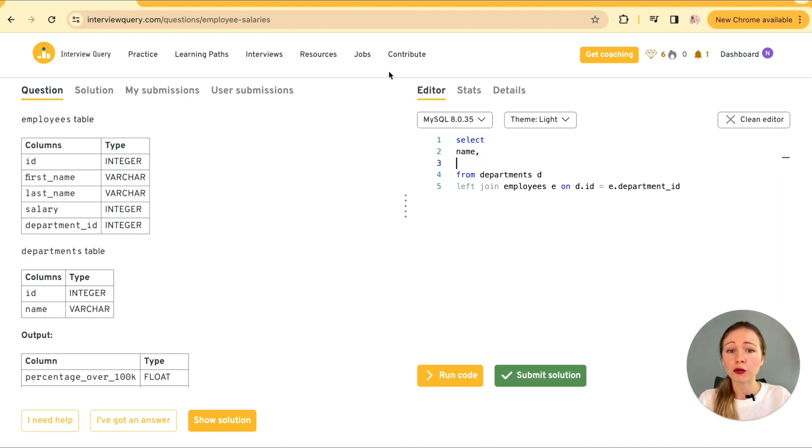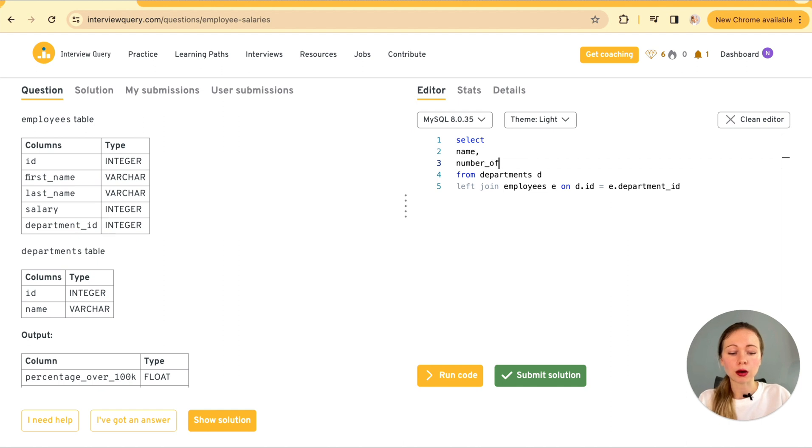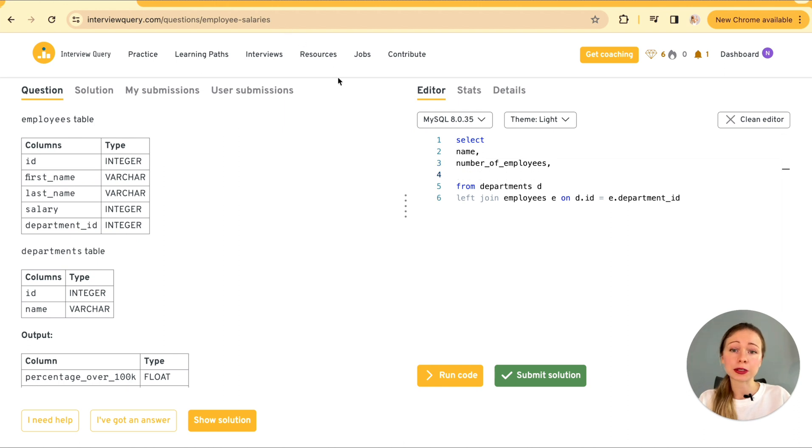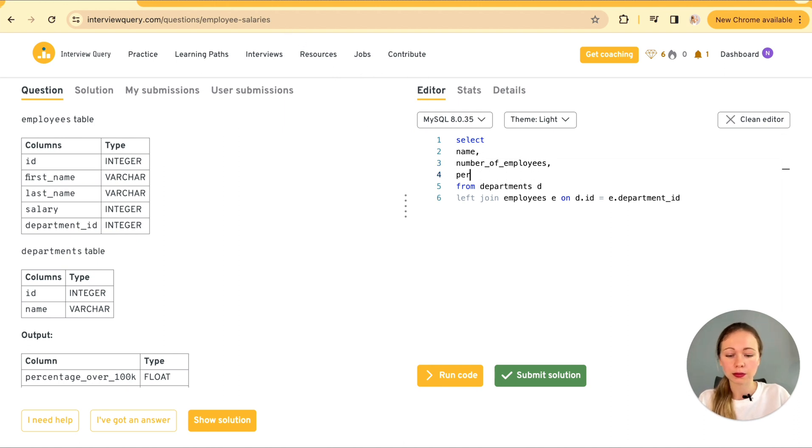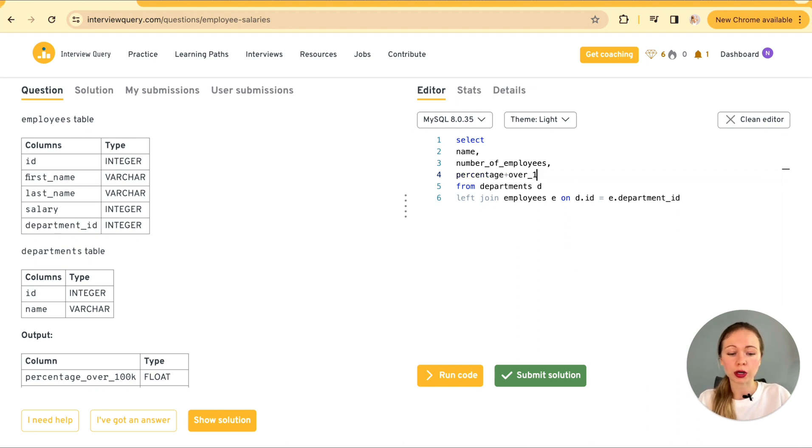And we're interested in three things. Department name. So let's specify that. Total number of employees in each department. Number of employees. And a percentage of employees making over 100k per department.